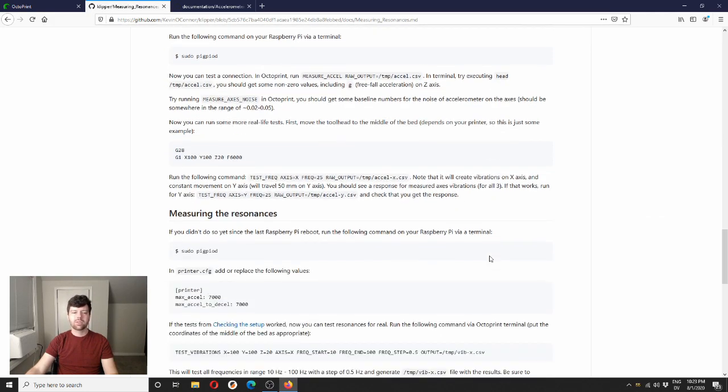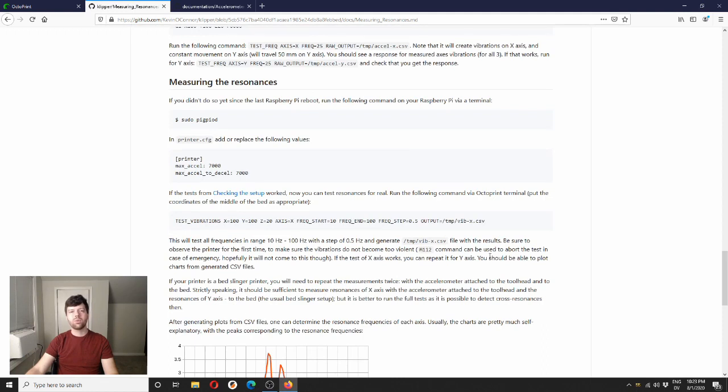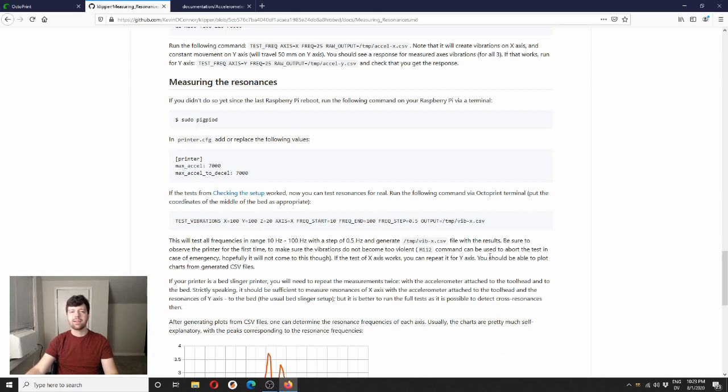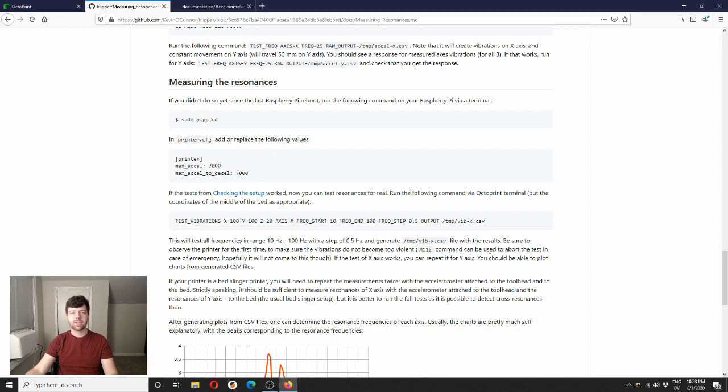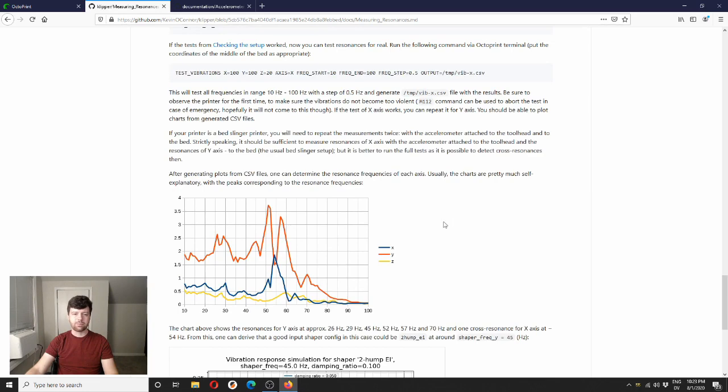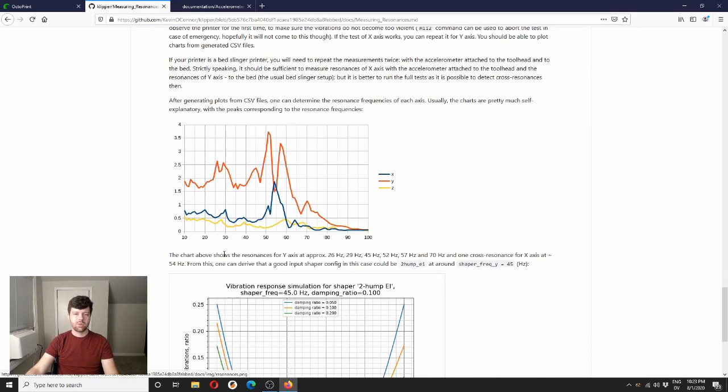Essentially what happens is the tool head moves at a specific path to induce a specific frequency of resonance. And then at the end of that tool path some calculations are done and it calculates how much it resonated. So this process goes along for a while, it's about 20 minutes per axis, but it does every half hertz from 10 hertz to 100 hertz and then at the end it will output a plot. So for instance, here's a plot that's in the documentation.